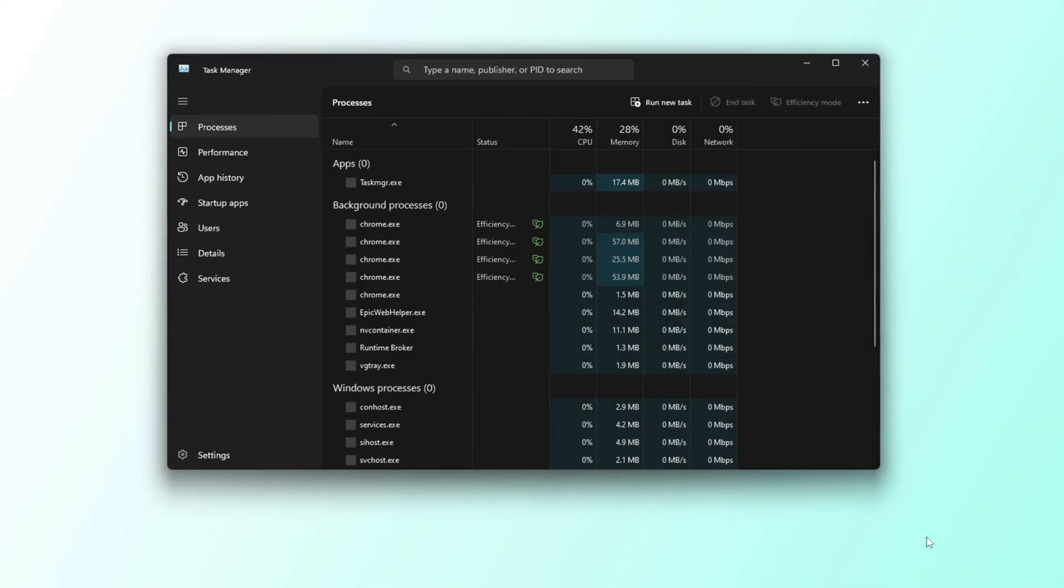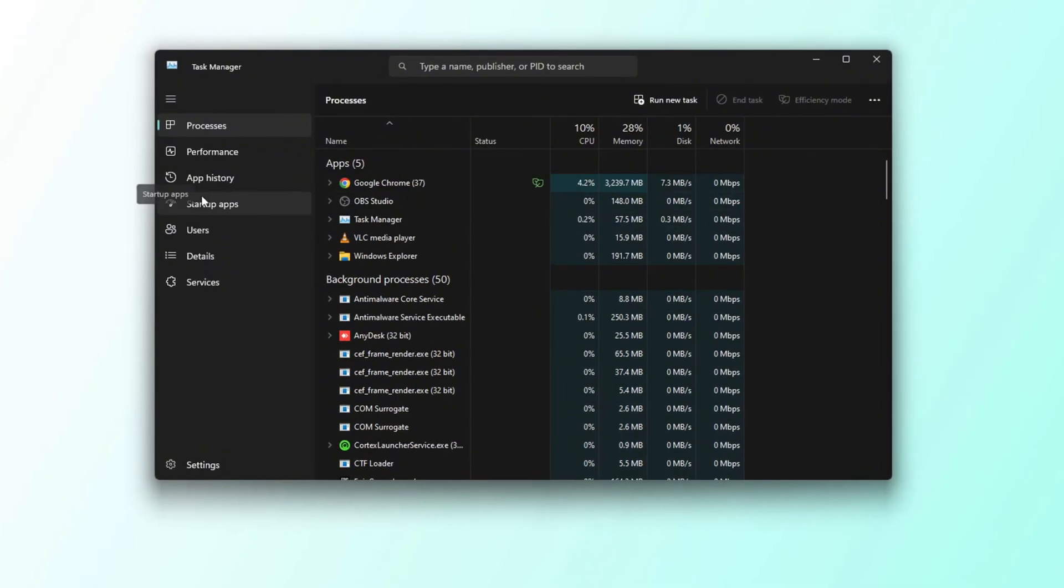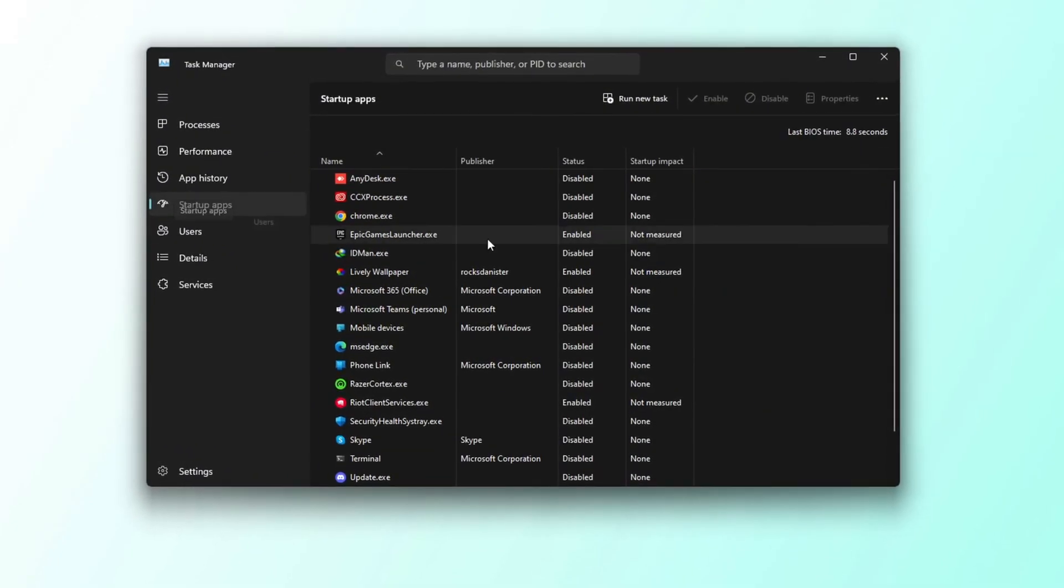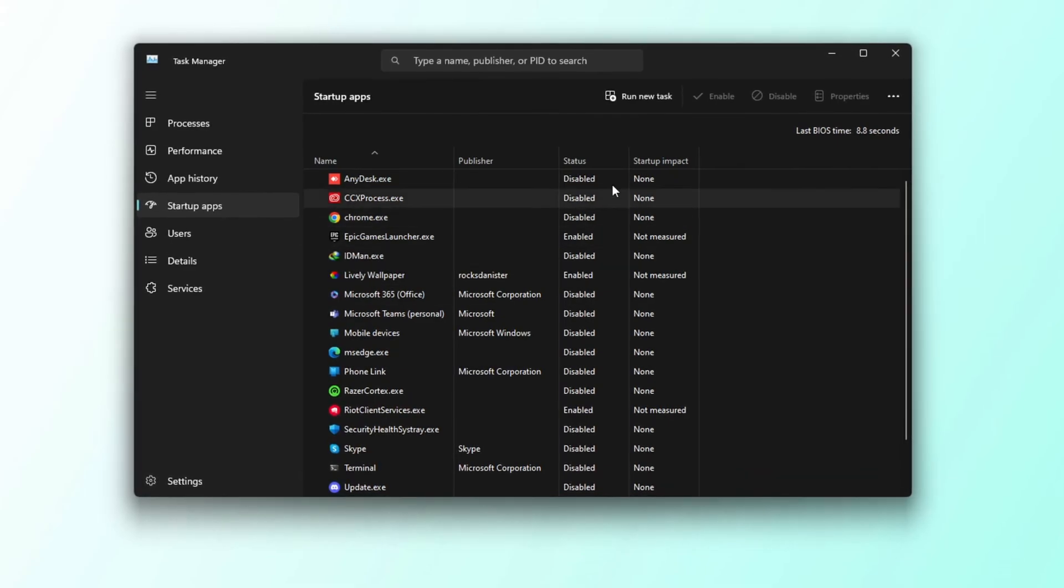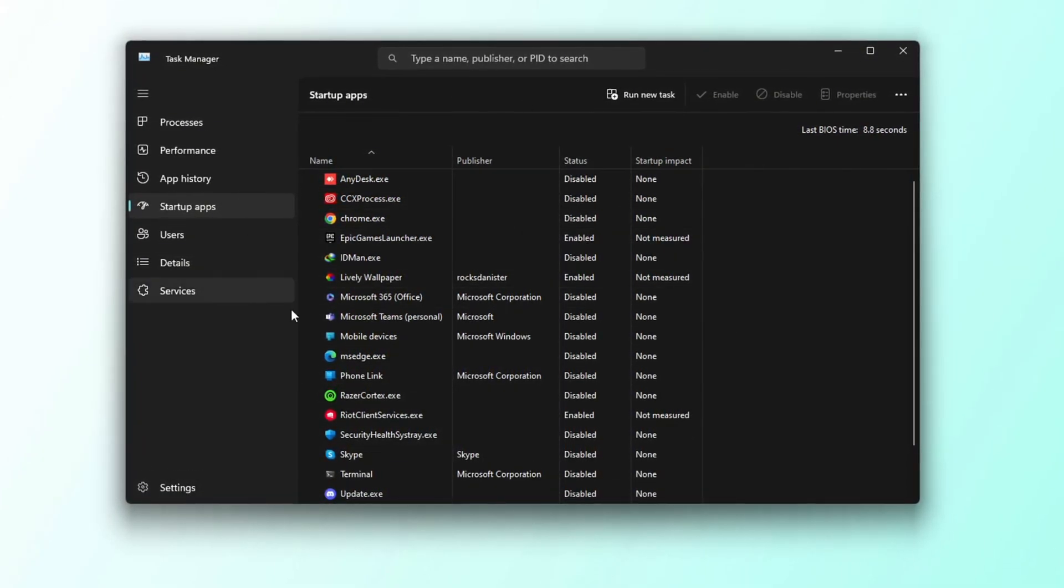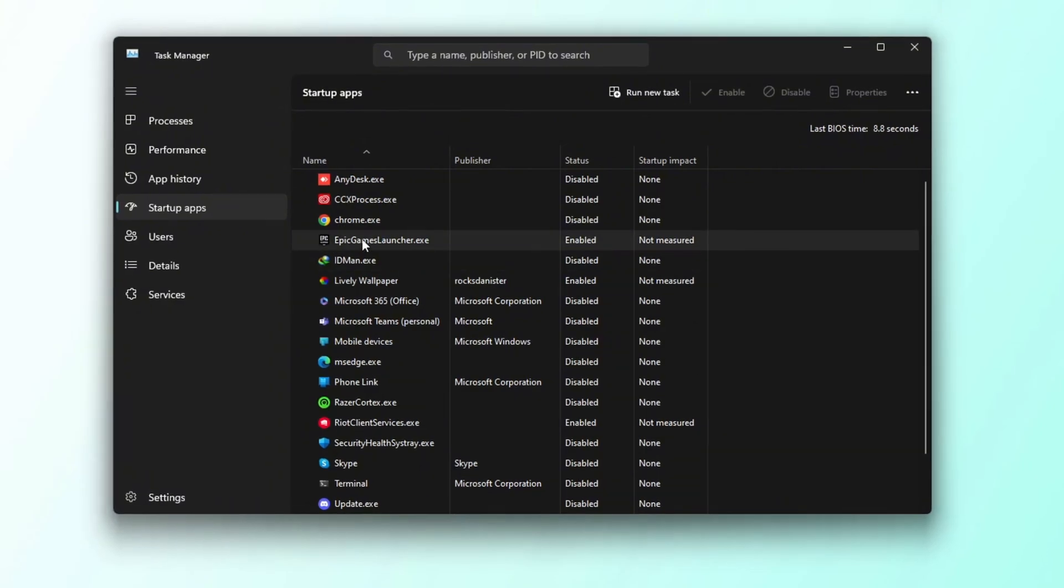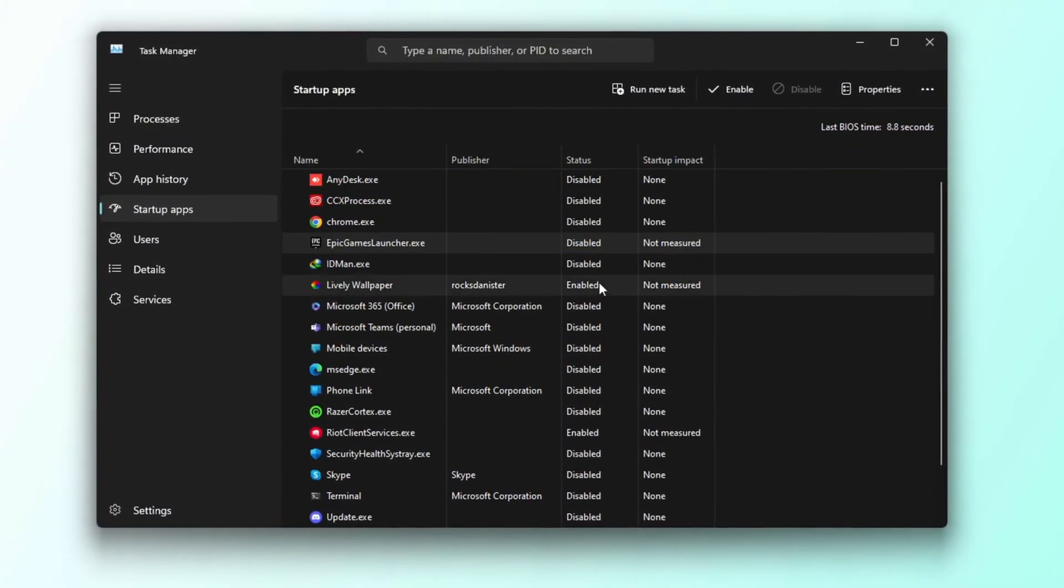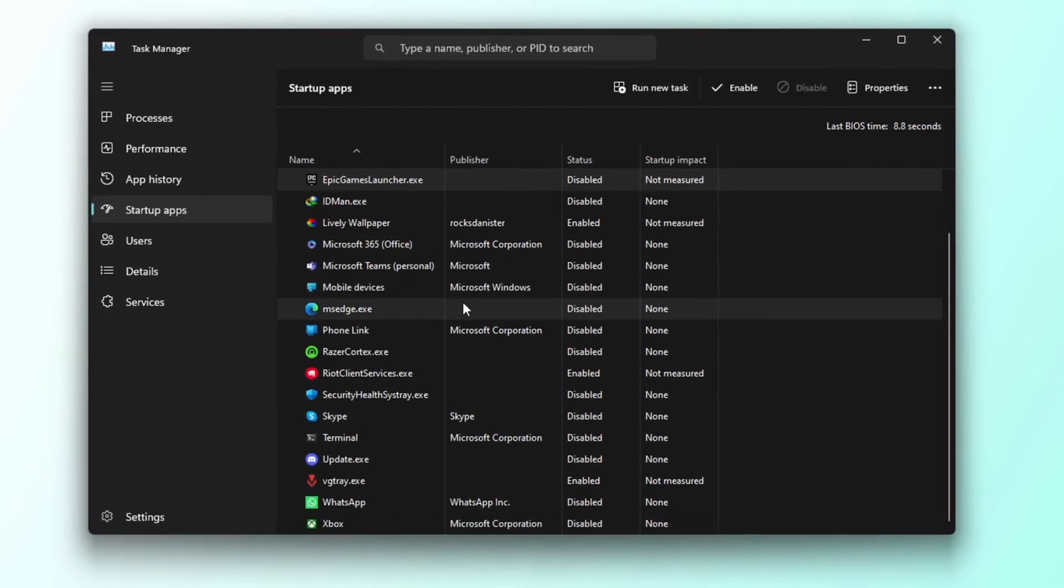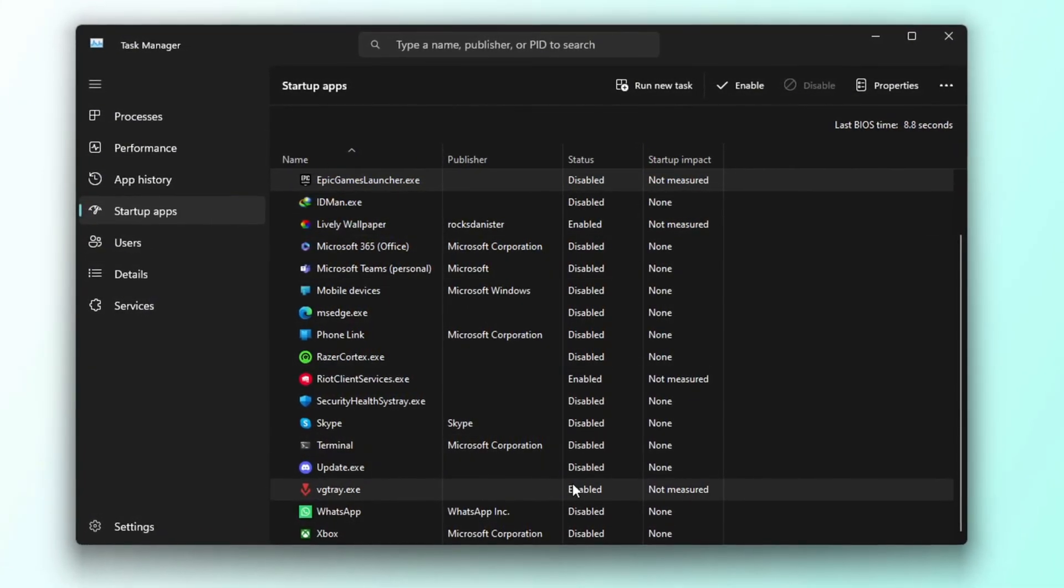First, open Task Manager by pressing Ctrl plus Shift plus ESC on your keyboard. Once Task Manager is open, go to the Startup tab. Here you will see a list of programs that automatically launch when you start your PC. Look through the list and identify any apps you don't need to run at startup. To disable an app, simply right-click on it and select Disable. Disabling unnecessary startup programs helps free up system resources, allowing your PC to boot faster and run more efficiently.